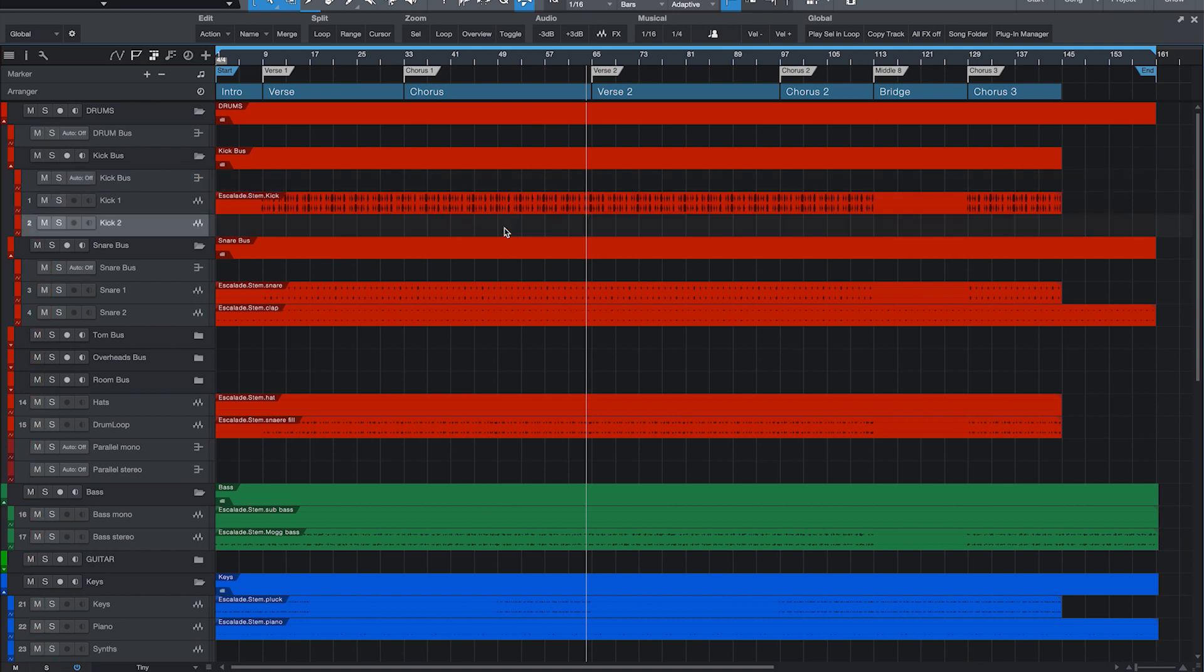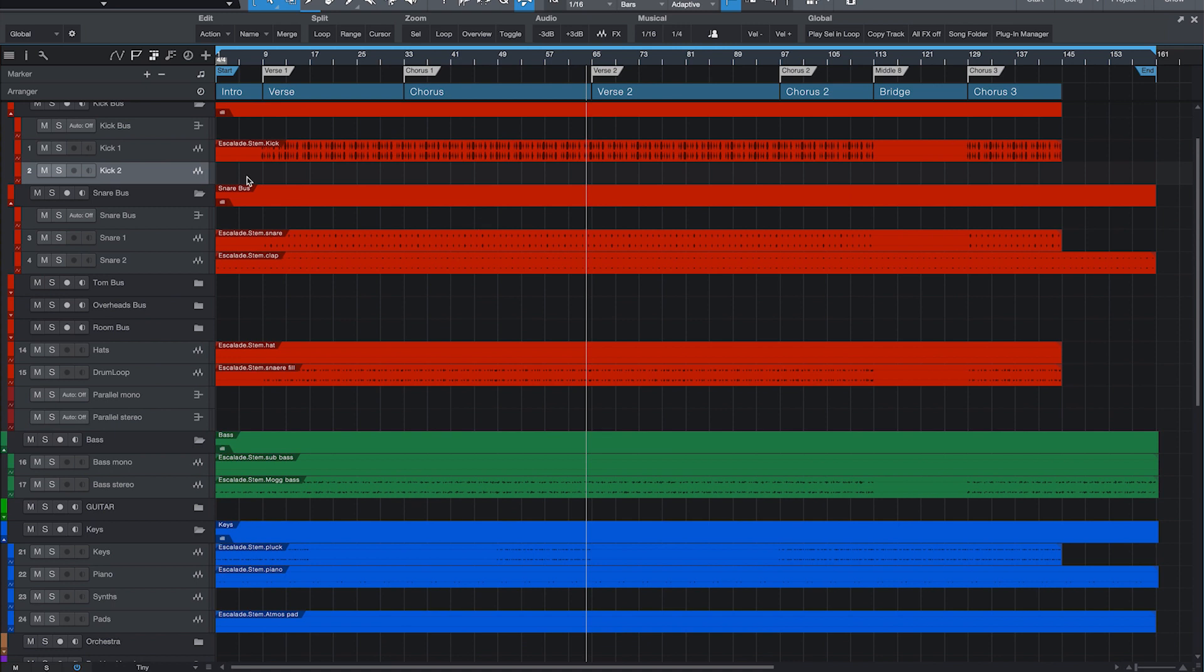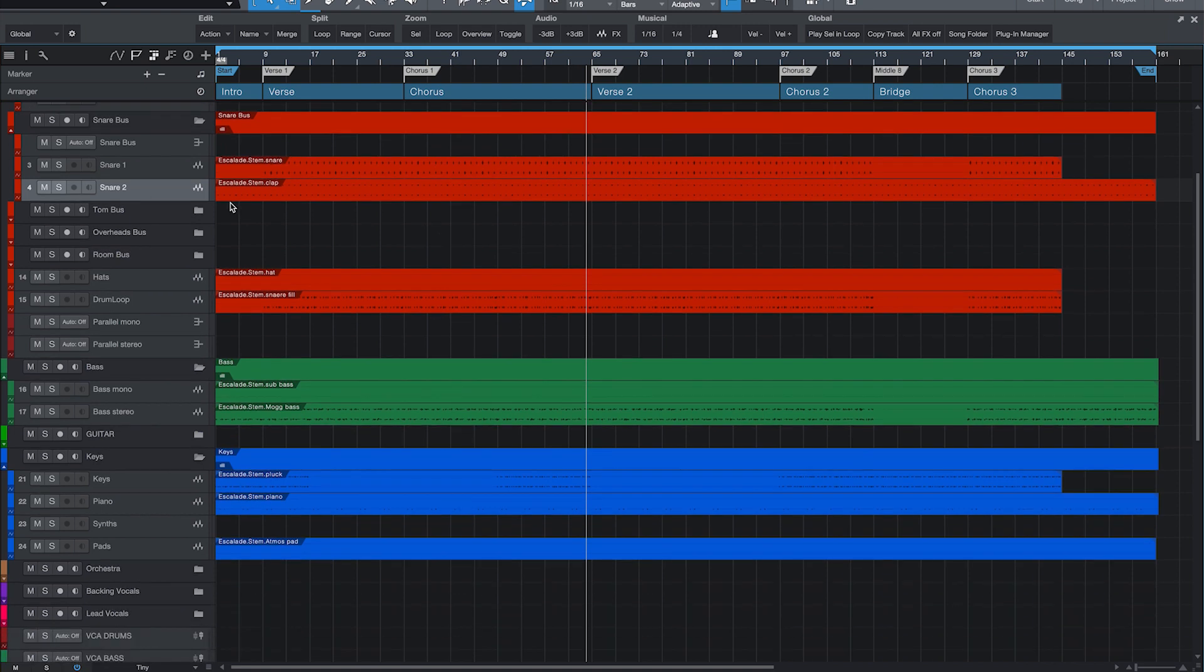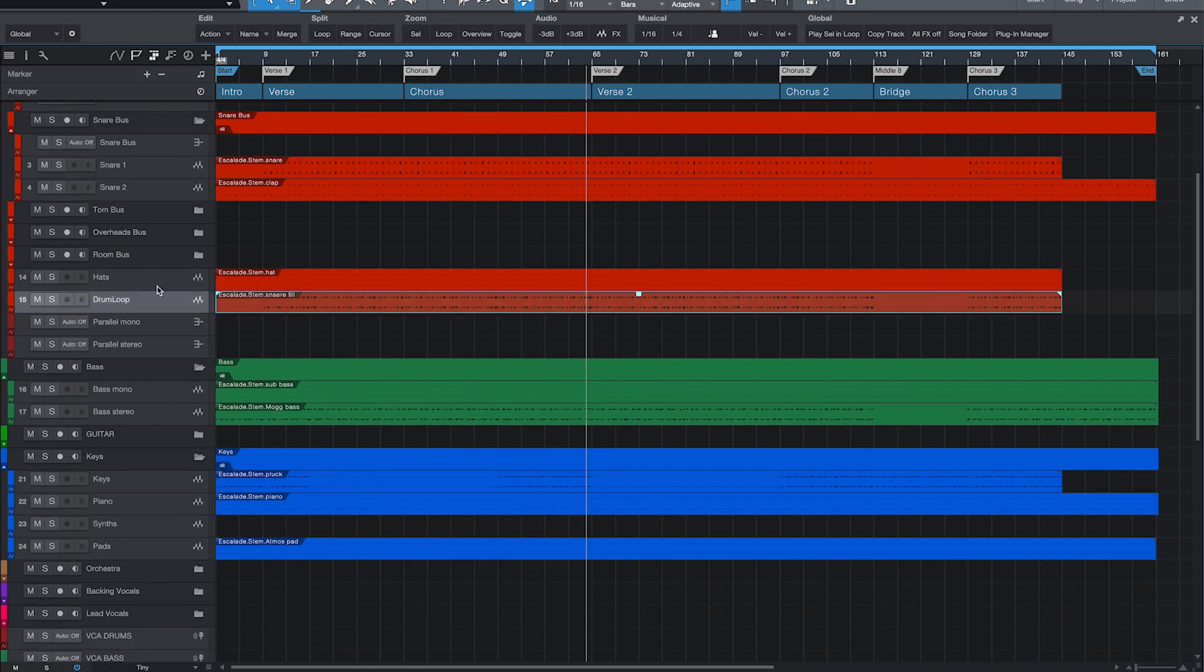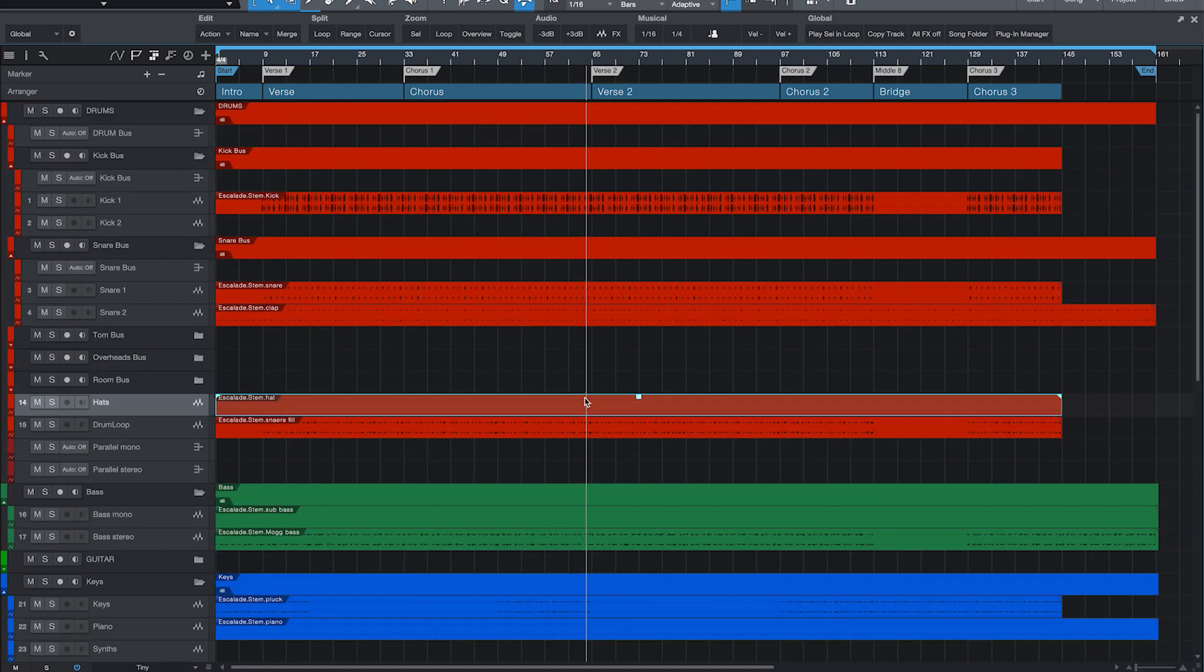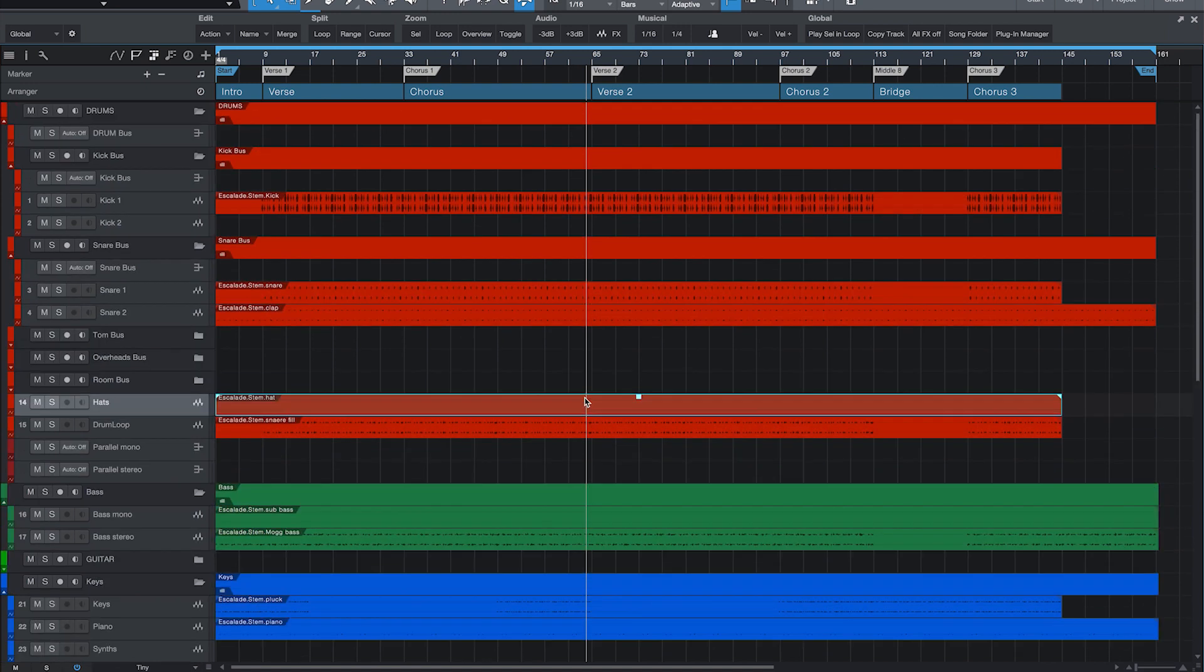The same for the snare, snare bus, snare one, snare two. We actually have two different snare drums. I think one is like a clap, the other one is a snare. So that's why I put them here. And it just goes on like that. Here we have a percussion loop, so that's why it's on the loop track here, the hats and so on.